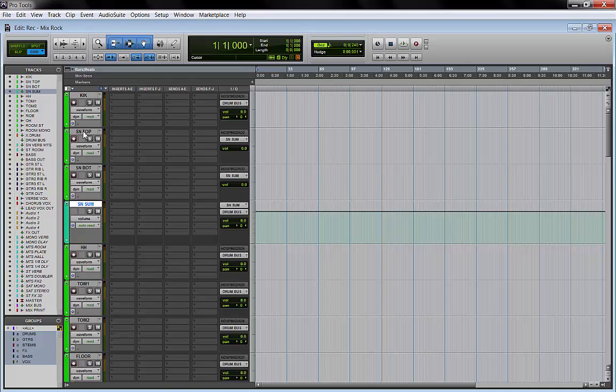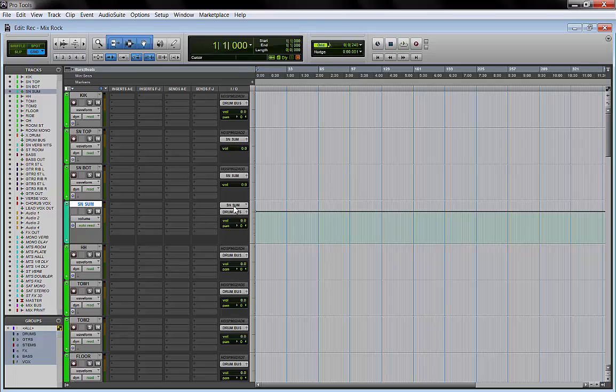I send my snare top and snare bottom to my snare sum, which is an aux track, and the snare sum goes to the drum bus. As you can see, the output of these two snare tracks are routed to the snare sum.